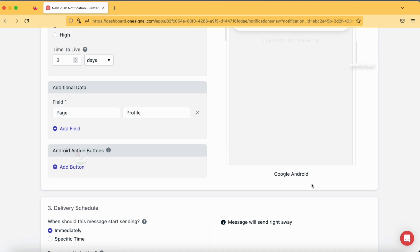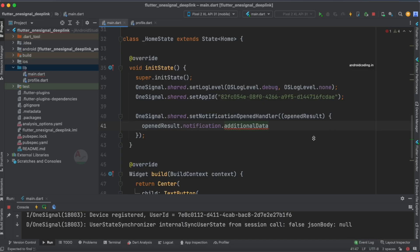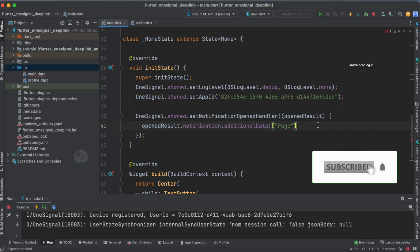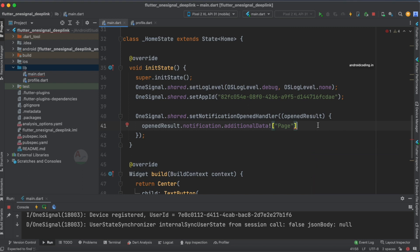Back in the code, we are going to use the key name 'page'. We need to make sure that additional data is not null, and then check whether the key 'page' is present in our additional data. If it is present, we fetch it.